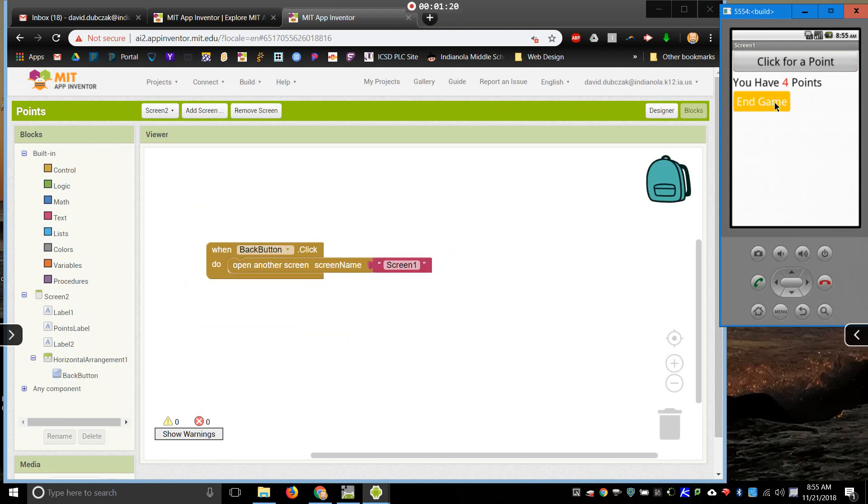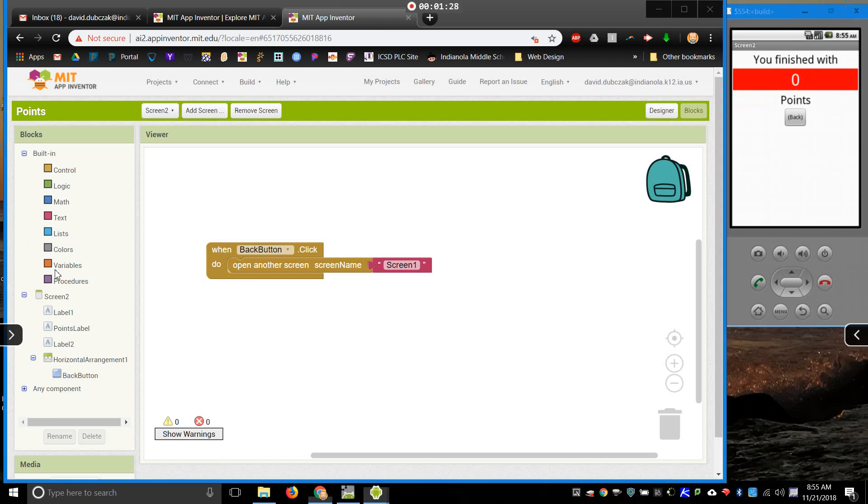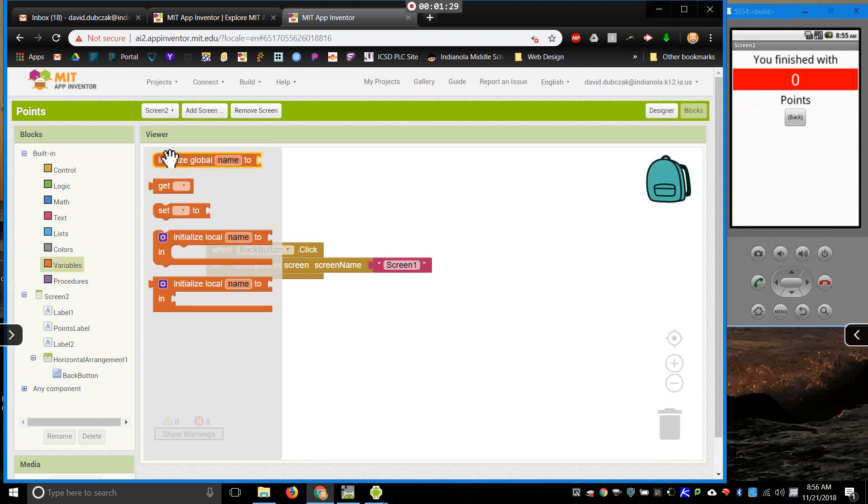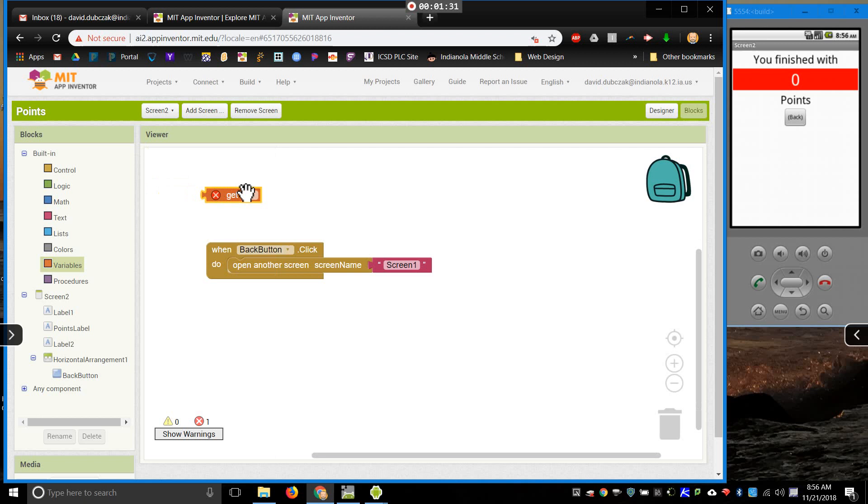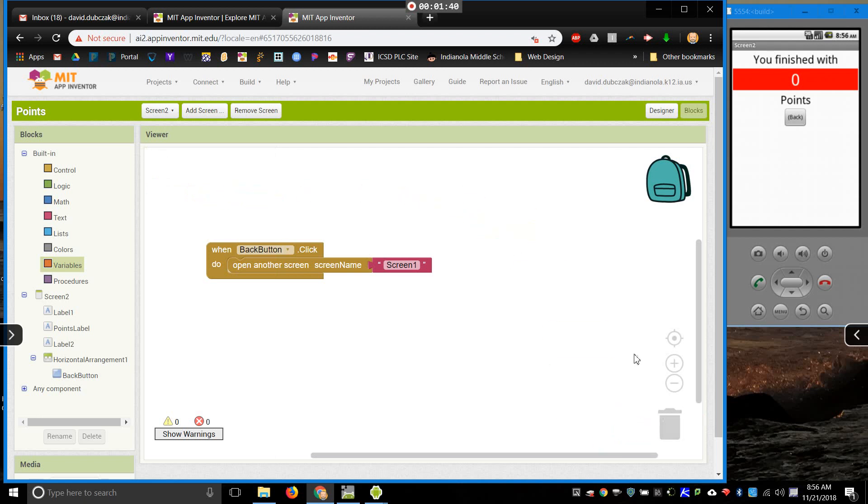So, what I want to do on screen two then is make this label say the number of points that I have from screen one. But if I come to variables, I don't have my points variable anymore. So I need to get this to save from one screen to the next. Here's how to do that.